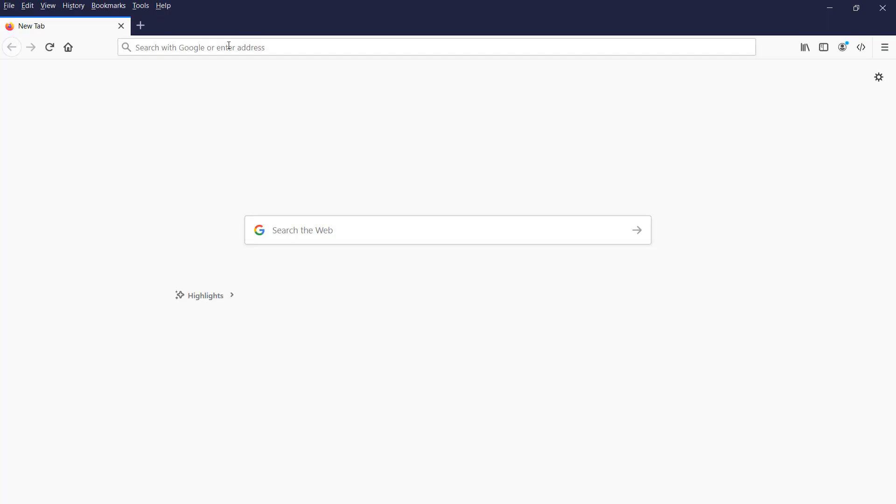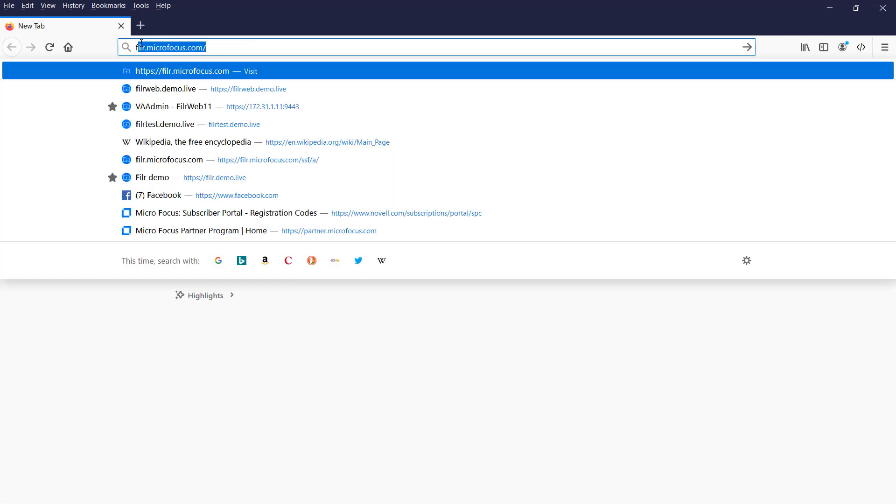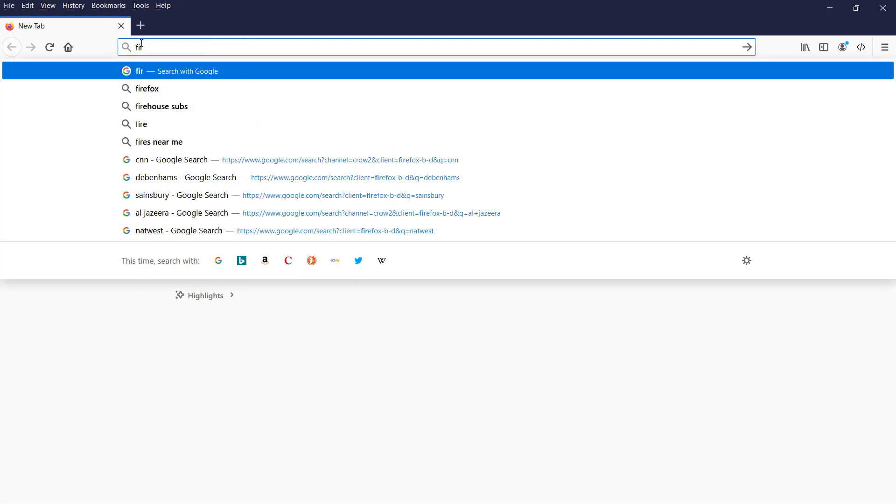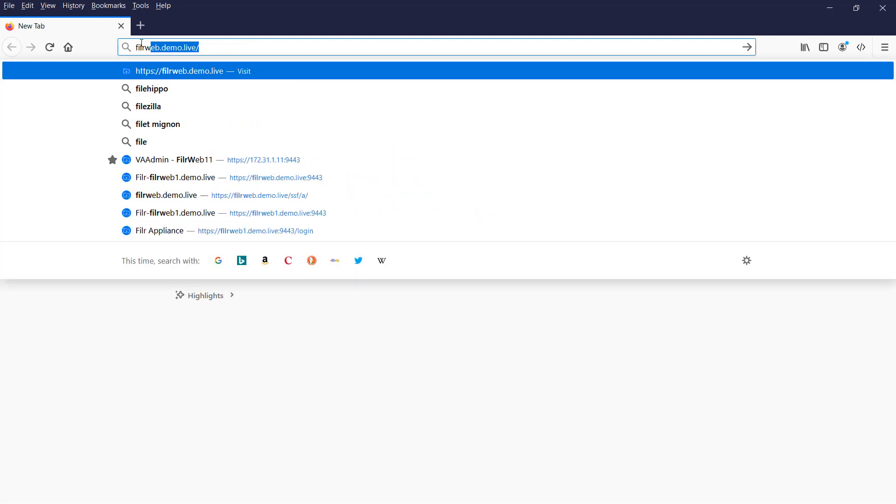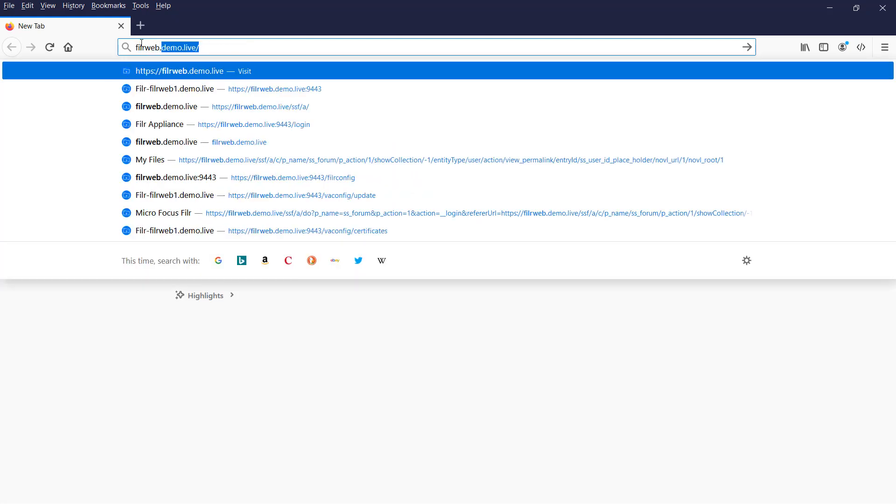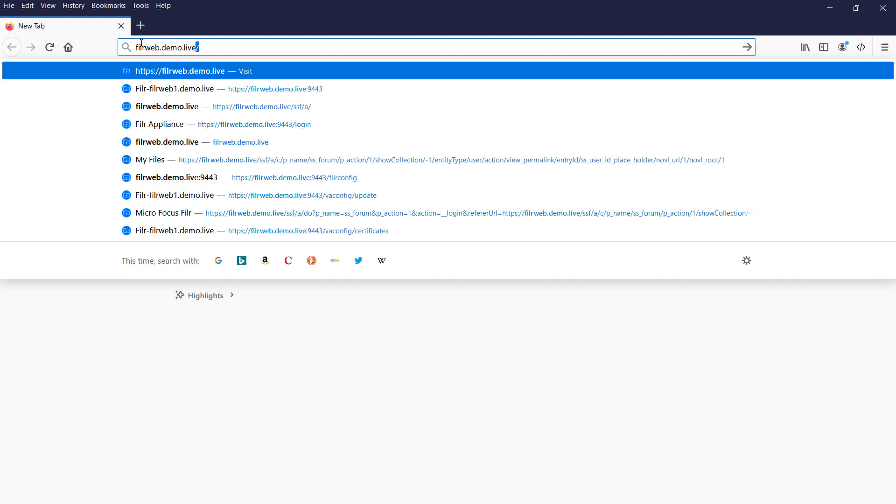First of all, bring up a browser and type in the server address of your Filer Appliance. You don't need to do HTTPS or put a port number on this one. In my case, my server is filerweb.demo.live and just hit return on that.